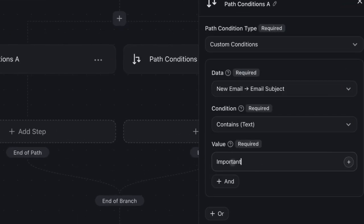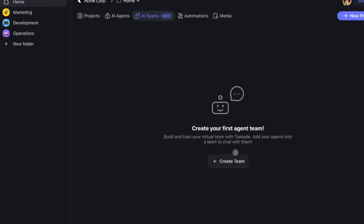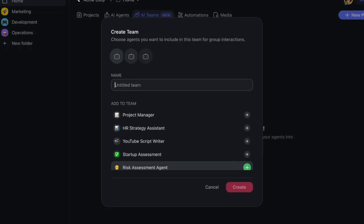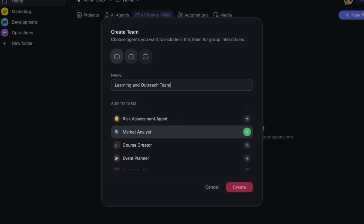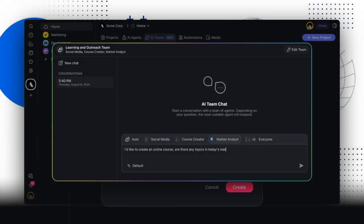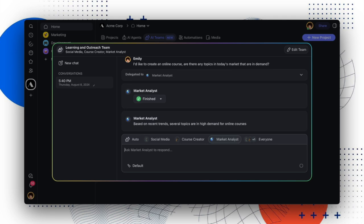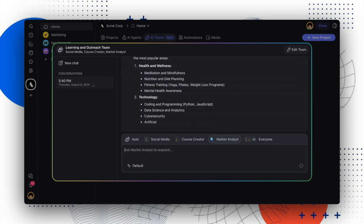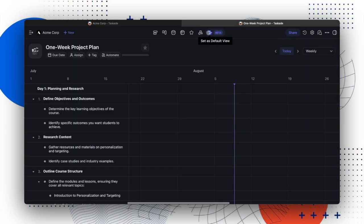Before we move on to the update, we wanted to let you know that AI Teams is now available to everyone on Taskade. We demonstrated how working with multiple agents allows you to delegate tasks and collaborate more effectively, particularly when breaking down larger objectives. We're continually improving the experience and would love to hear your feedback.